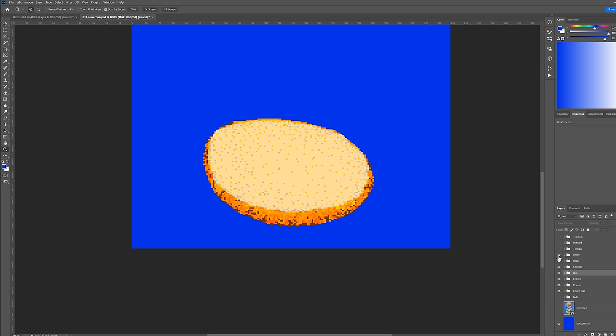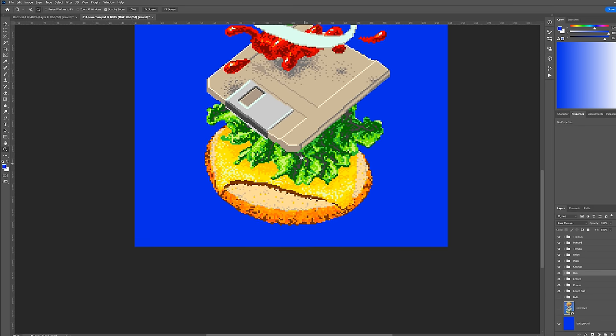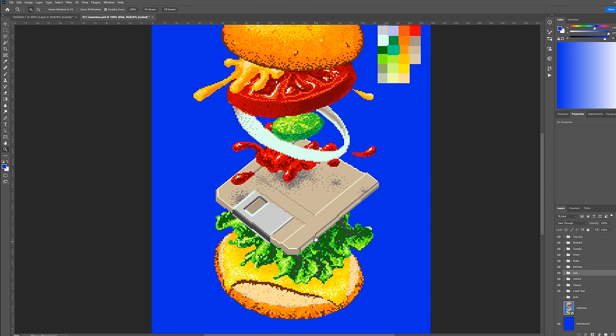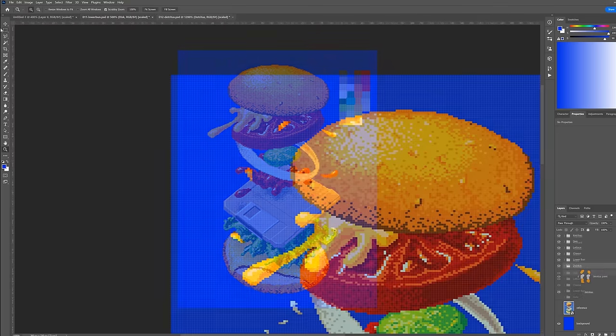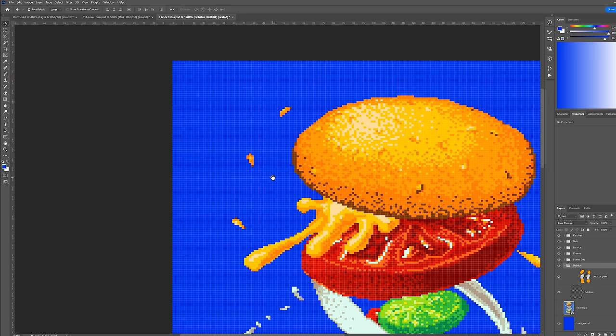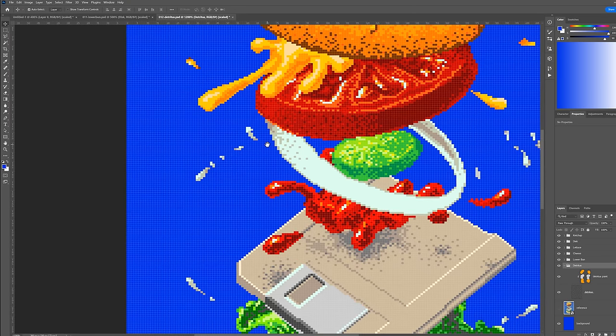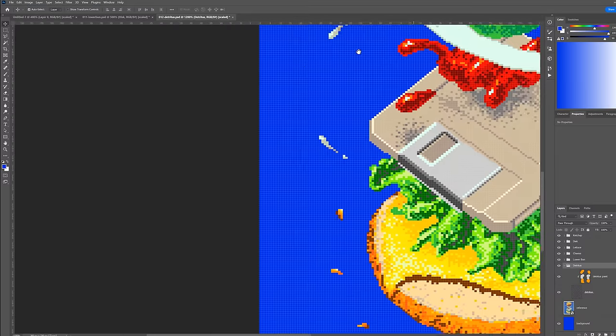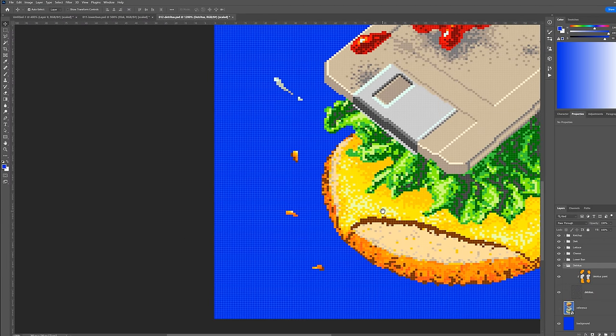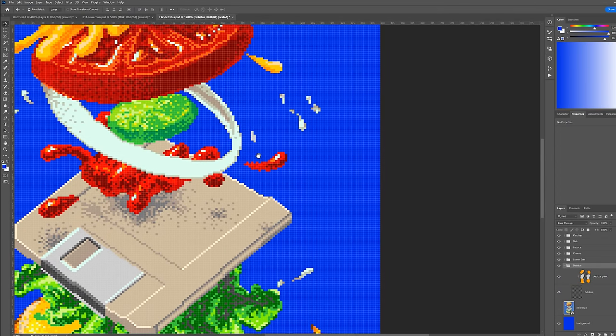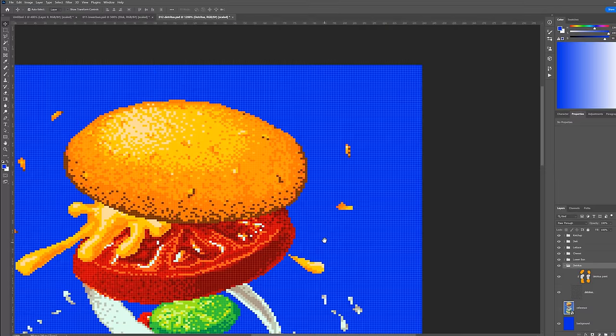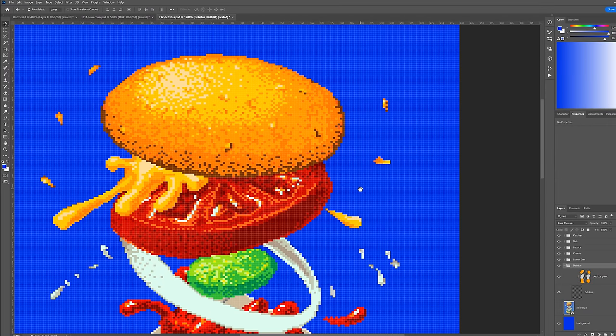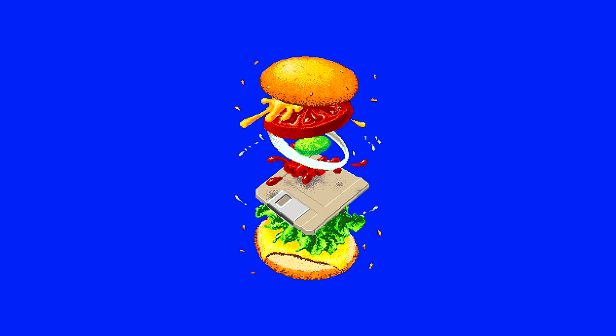Once the burger is completed from bun to bun, the only part left to do is the flying detritus that surrounds the burger, and gives 4-Bite Burger its sense of chaotic energy. These particles are generally quite small, and consist of what appear to be sesame seeds and onion fragments, so I pluck the colors from the respective part of the larger burger whole, and give the particles a sense of lighting. They're completed, all the elements are in place, and we have our completed burger composition.